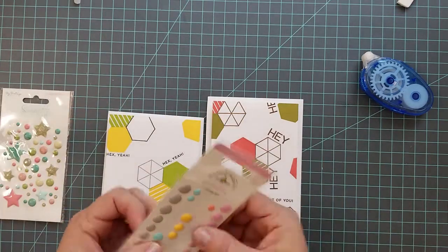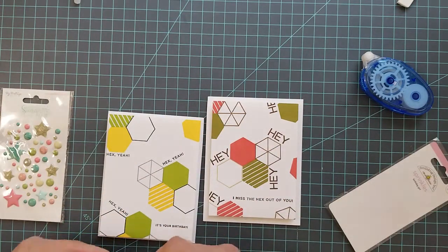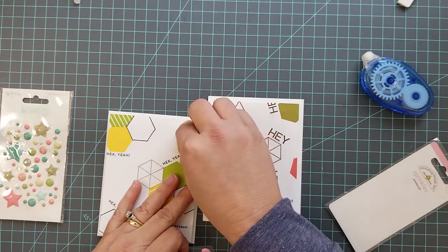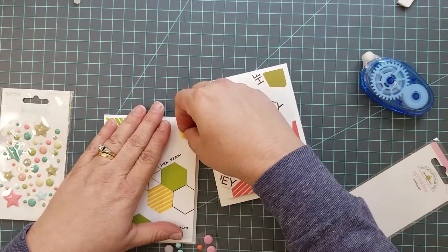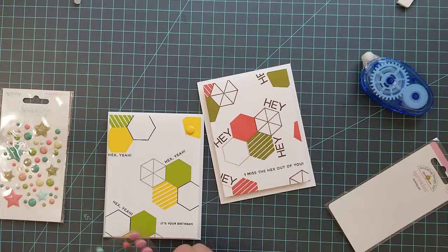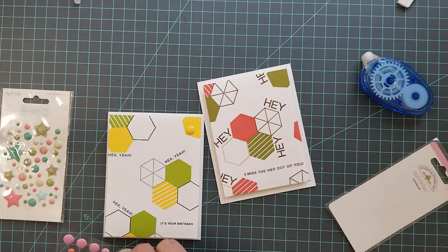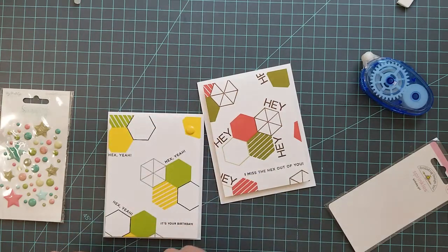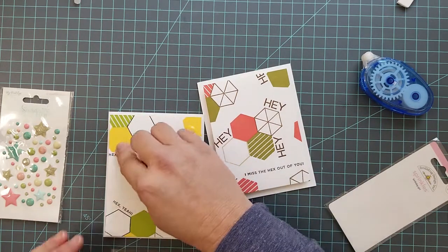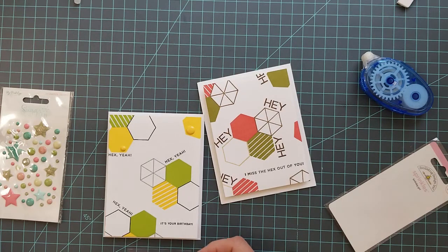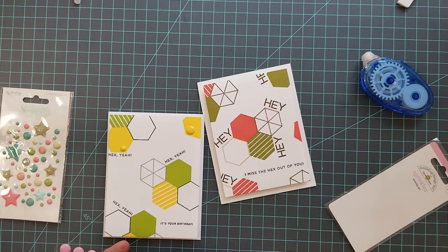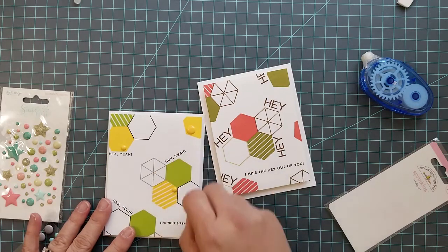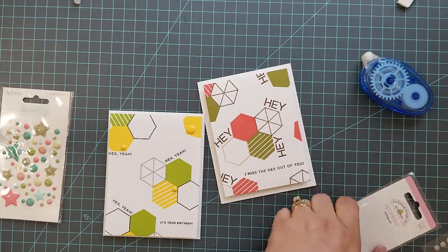While we add the enamel dots, I wanted to talk to you about the Hero Arts rectangle nesting dies. I absolutely love these dies, I use them almost every time I create a card. One of the reasons I love them so much is they had no stitching and no piercing. I have stitched dies and pierced dies, but I wanted something that just gave me a nice clean edge, and that's what these do. There's a lot of dies in this one set and it starts at 4 and 1/4 by 5 and 1/2 inch, which is perfect to cover a card base. I'm just adding some yellow enamel dots to the first card and then some green to the next.